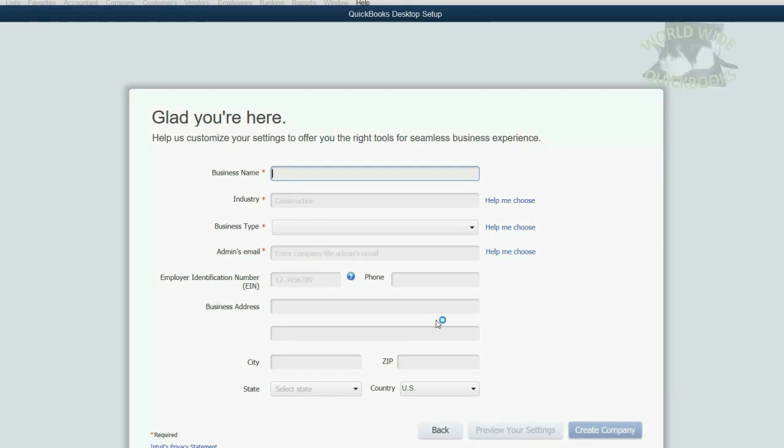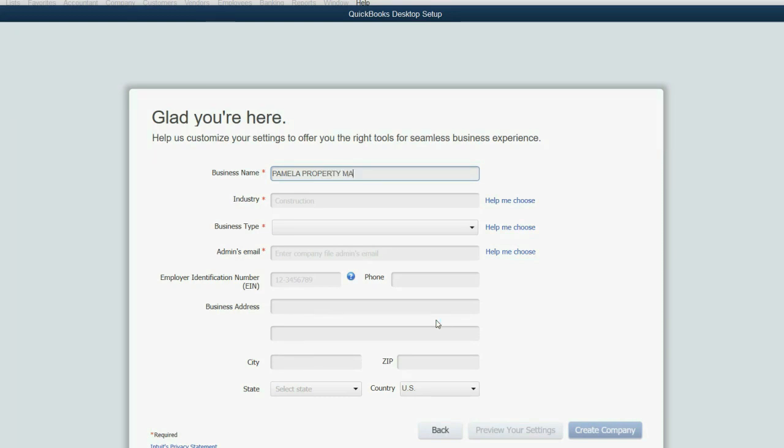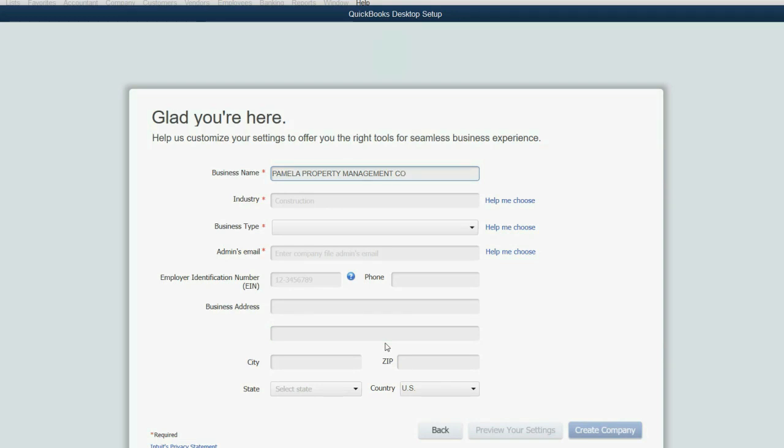Now, our example company name will be Pamela Property Management Co. And of course, we would put in the address, the name, and the phone number, and so on in a real situation.